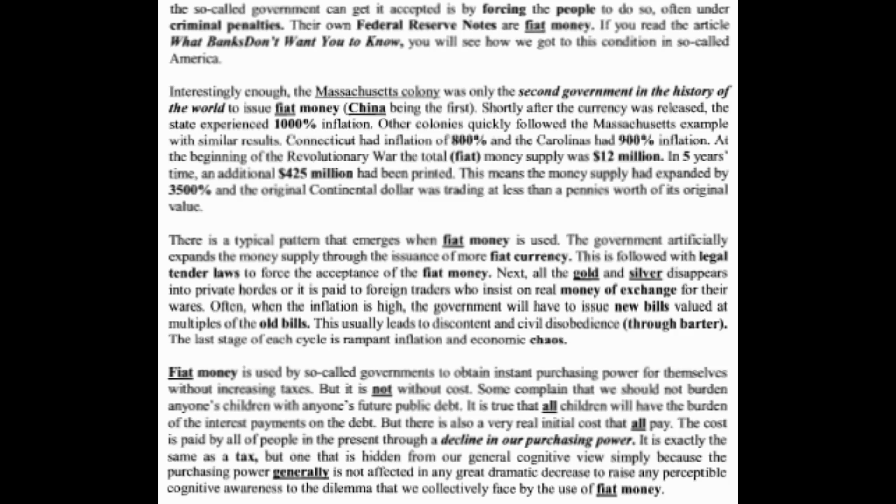There is a typical pattern that emerges when fiat currency is used. First, the government artificially expands the money supply through issuance of more fiat currency. This is followed by legal tender laws to force acceptance of the fiat currency. Next, all the gold and silver disappears into private hoards or is paid to foreign traders who insist on real money for their goods. When inflation is high, the government has to issue new bills valued at multiples of the old bills. This usually leads to discontent and civil disobedience through barter. The last stage of each cycle is rampant inflation and economic chaos.